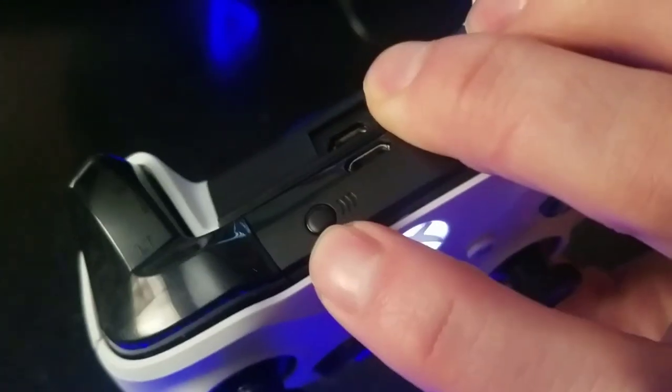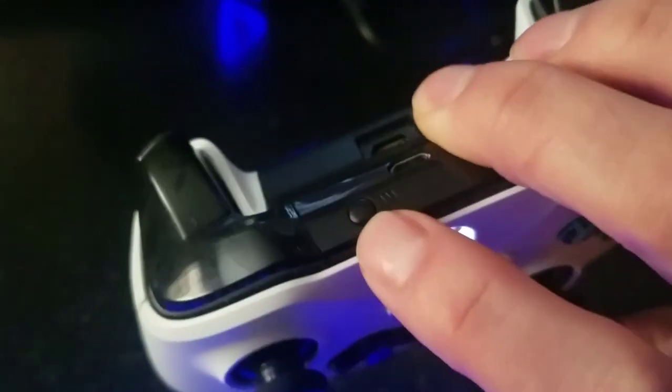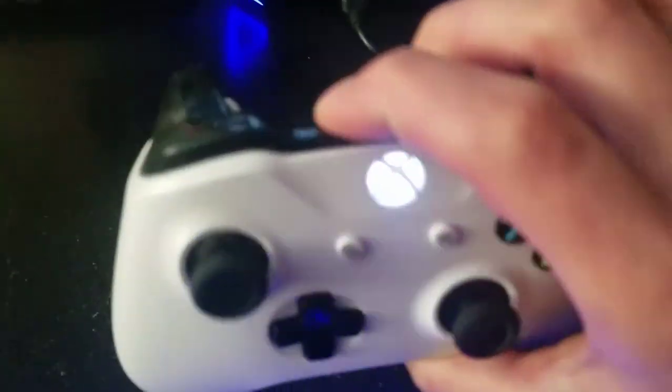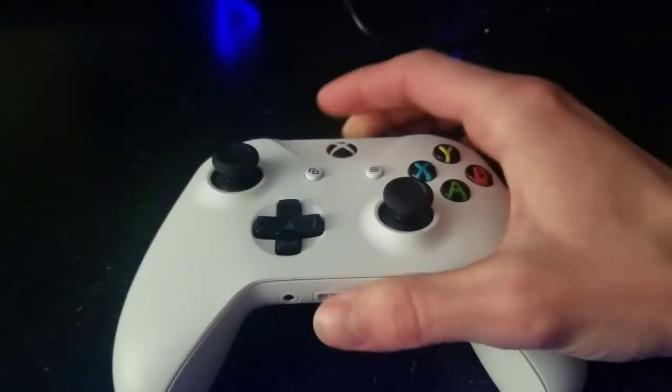And then you'll see that little button right there, the one that you used to connect to your Xbox One. You're going to hold it down until it starts blinking like that.